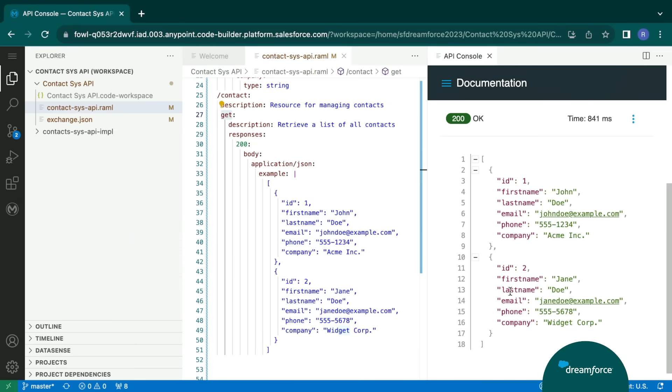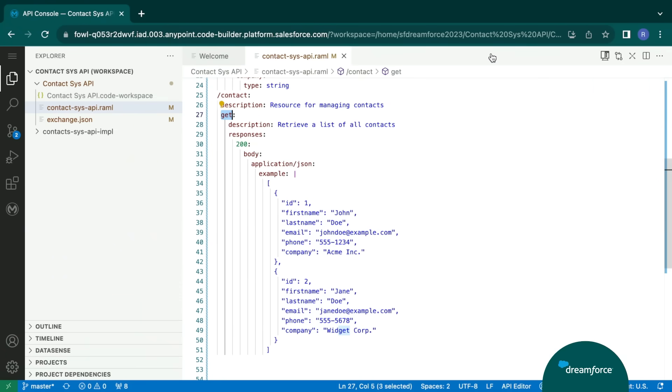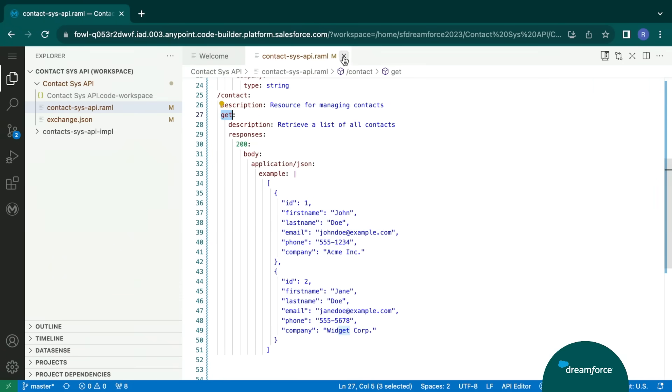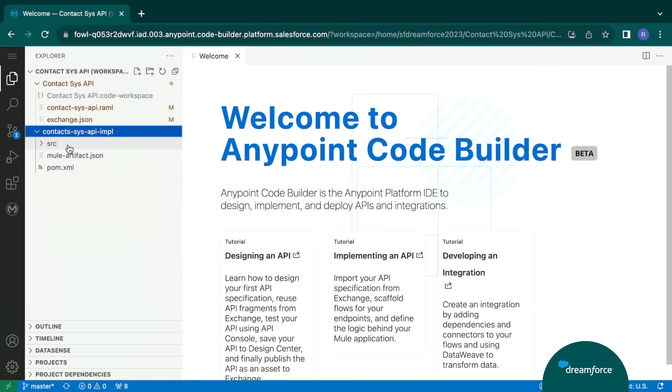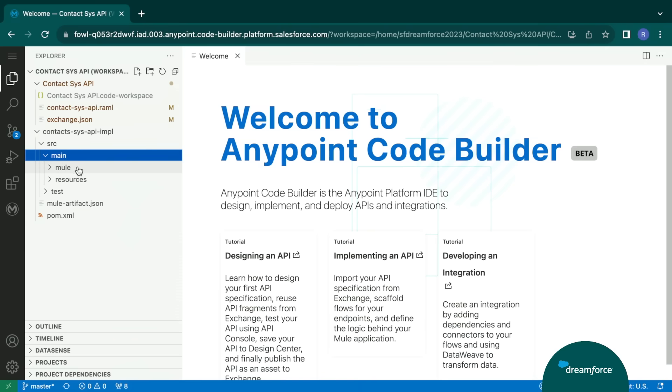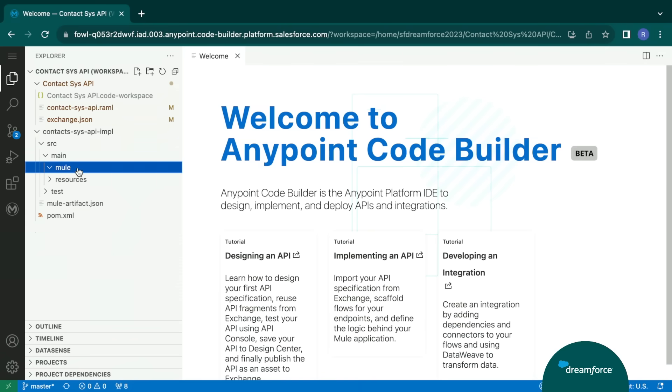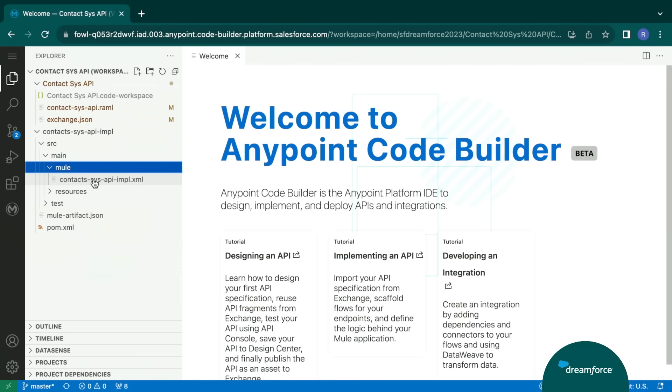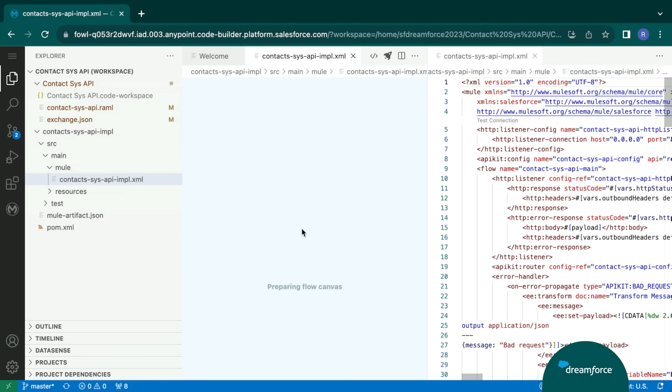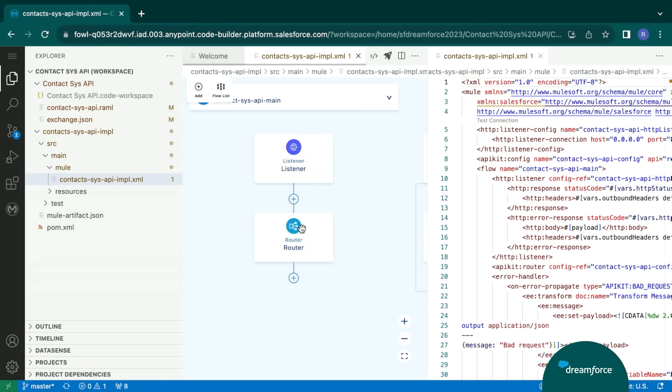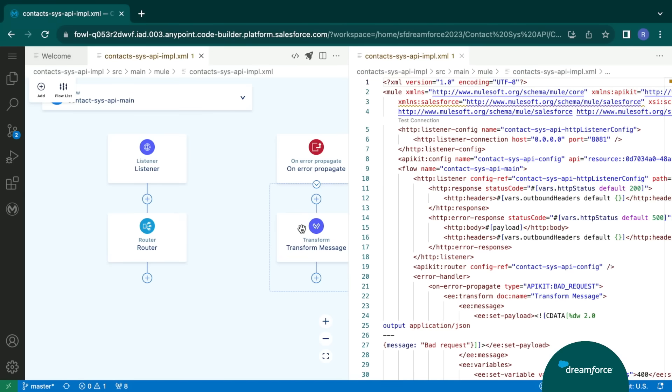Once our API is validated and approved, we can further go ahead and implement this API in order to build a Mule integration. Today, in the interest of time, we have already implemented and scaffolded this API. So let's bring in the implementation file. Here, we can see that there are different views. We have two views, which is graphical and the XML view.